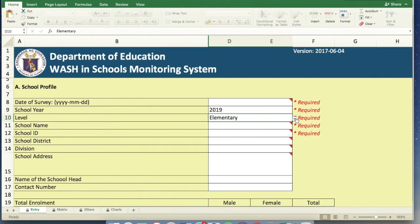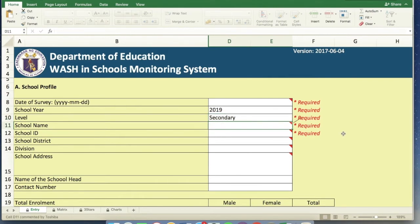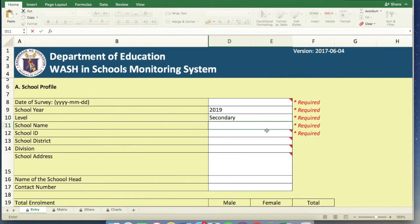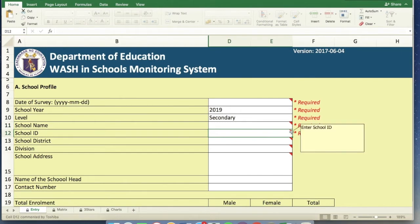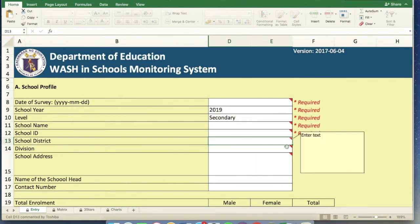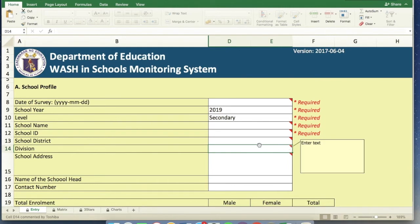So there are items which are drop down. Some are drop down, others are different. Like this, school name, enter text. So we can really put the name of the school. School ID, enter school ID. School District, and then Division, enter text.